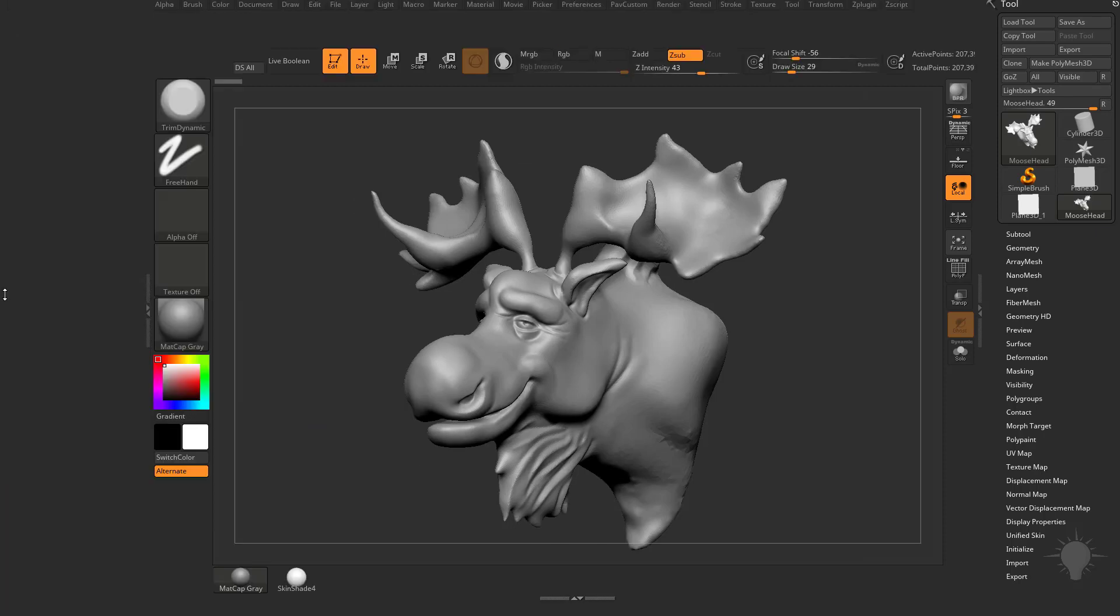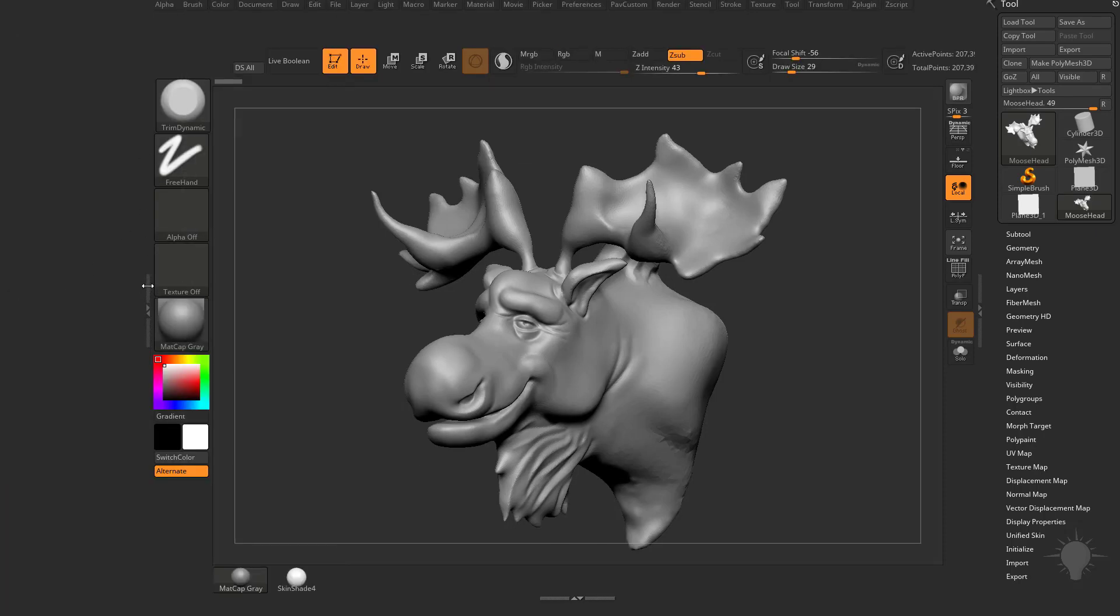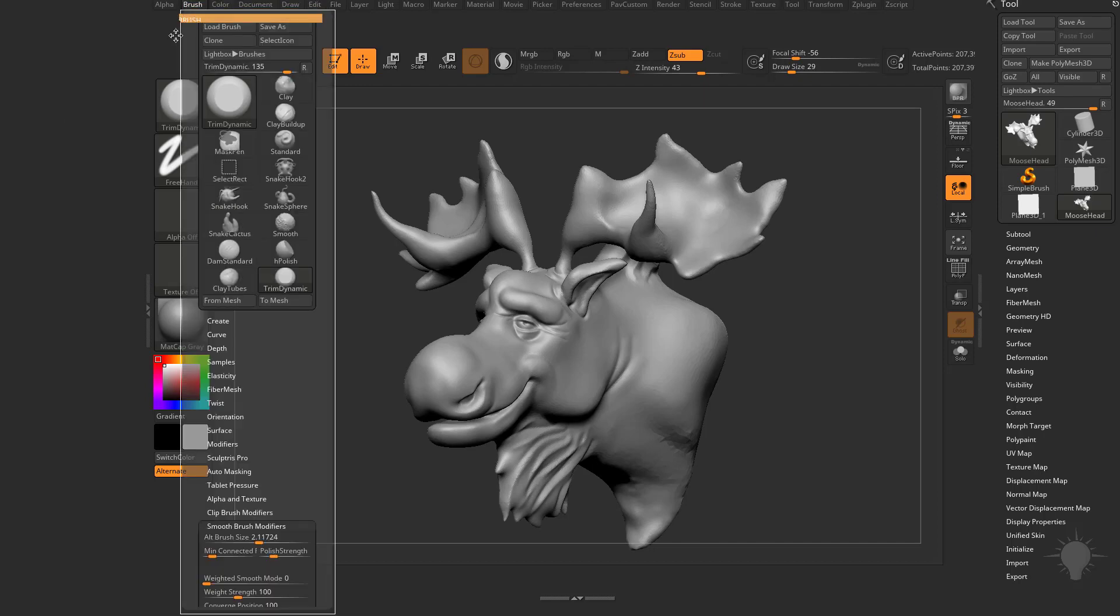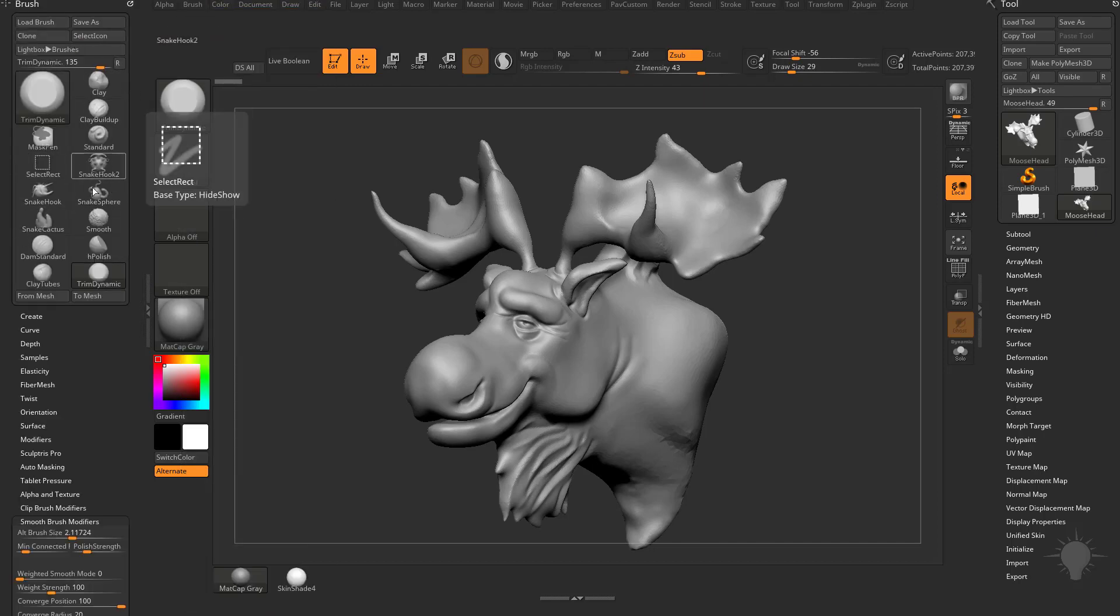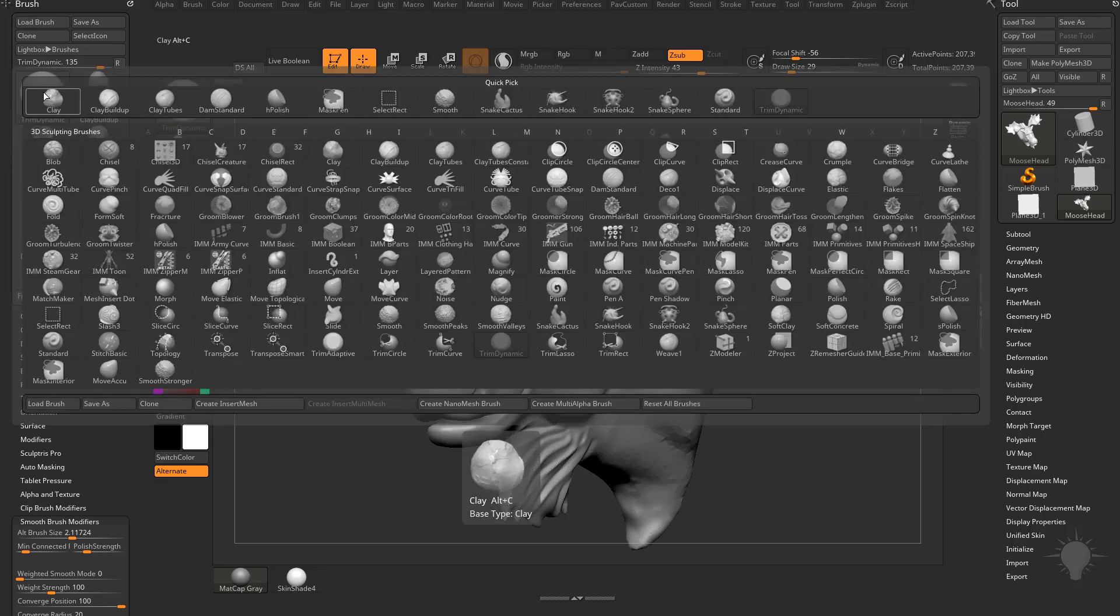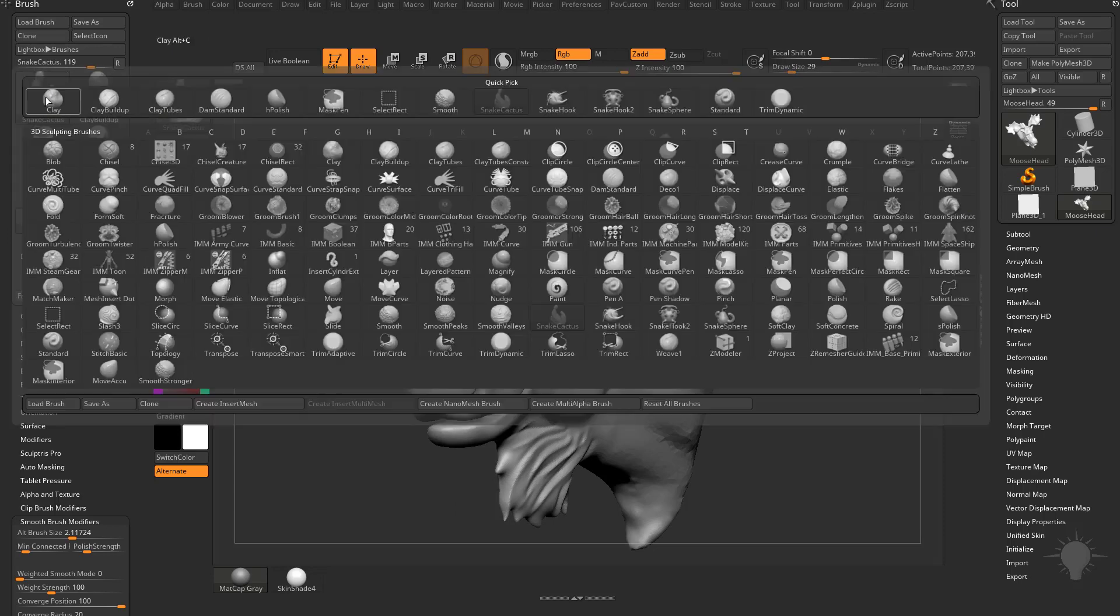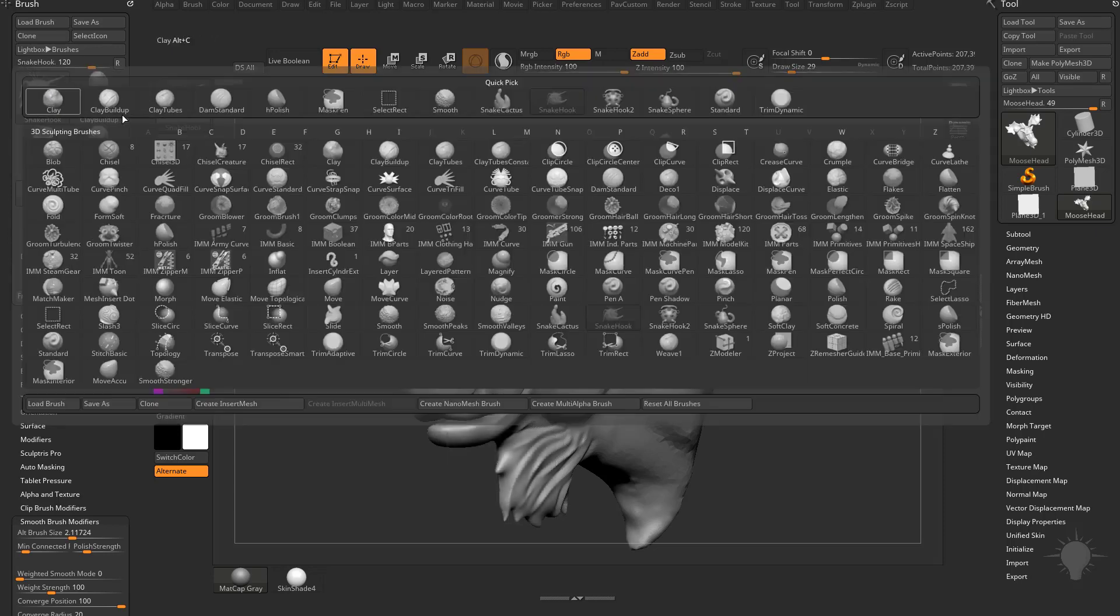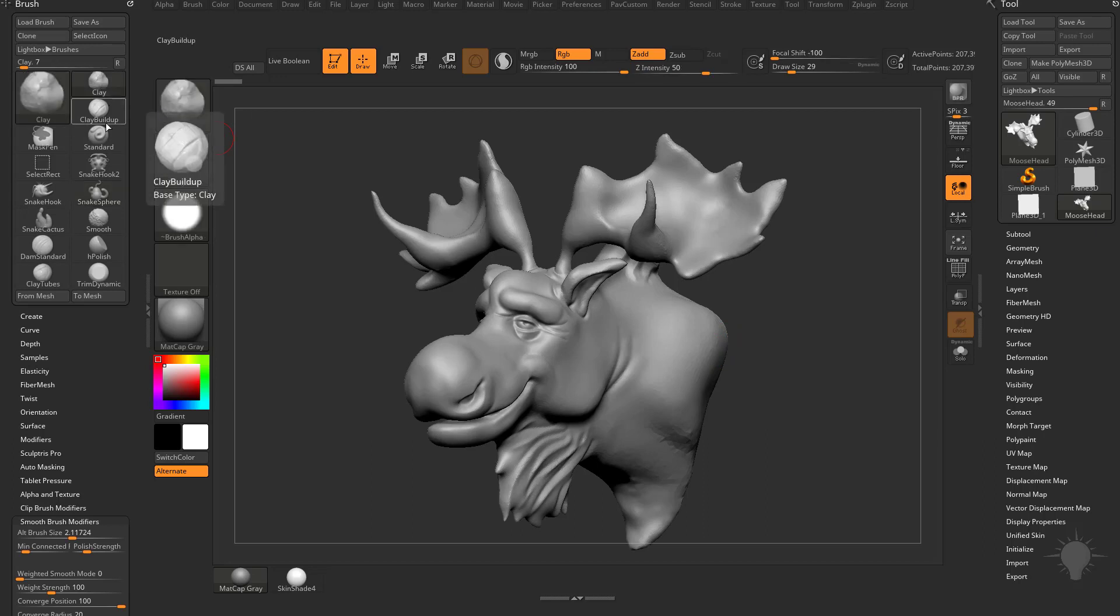All you got to do is go to your Brush Menu. I double-click these dividers to open up this divider side over here. I'm going to drag my Brush Menu in here, and I'm going to go ahead and select them. I do have them selected here, but I'm going to go into this Brush Palette here, and I'm going to select Snake Hook Cactus, Snake Hook, Snake Hook 2, Snake Sphere, and then I'll select the Clay Brush.